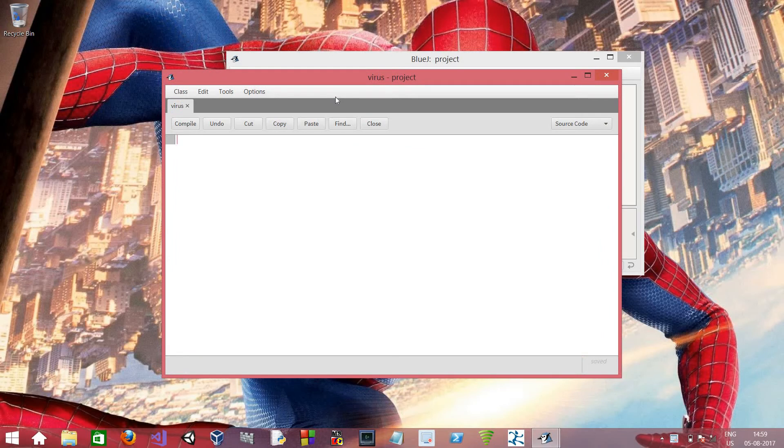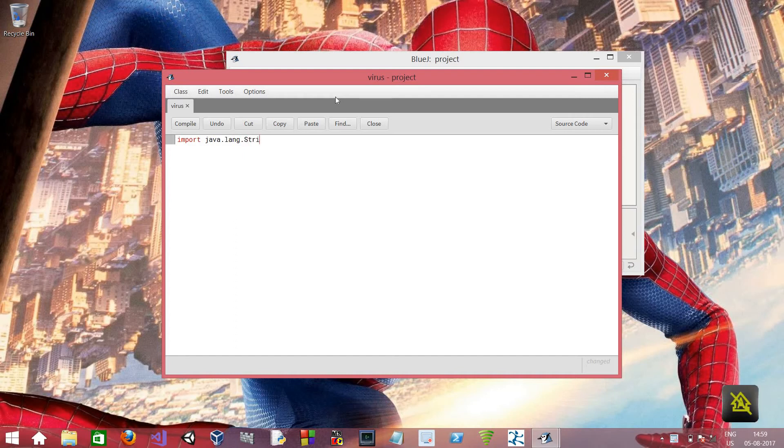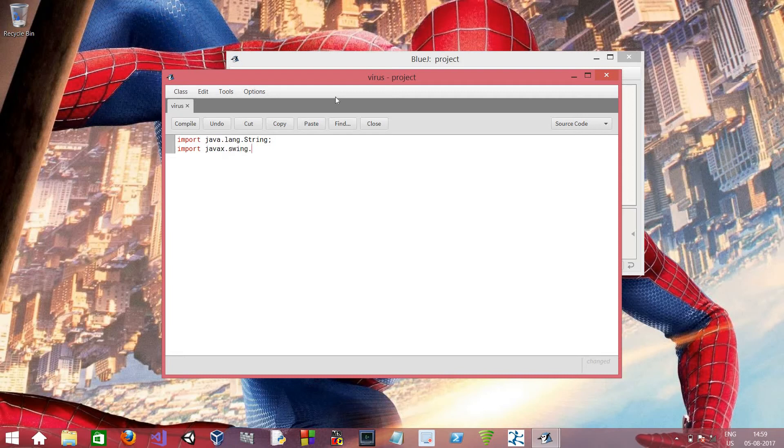So over here we have to import two things. That are import Java.lang.string and the second one is import javax.string.JOptionPane.